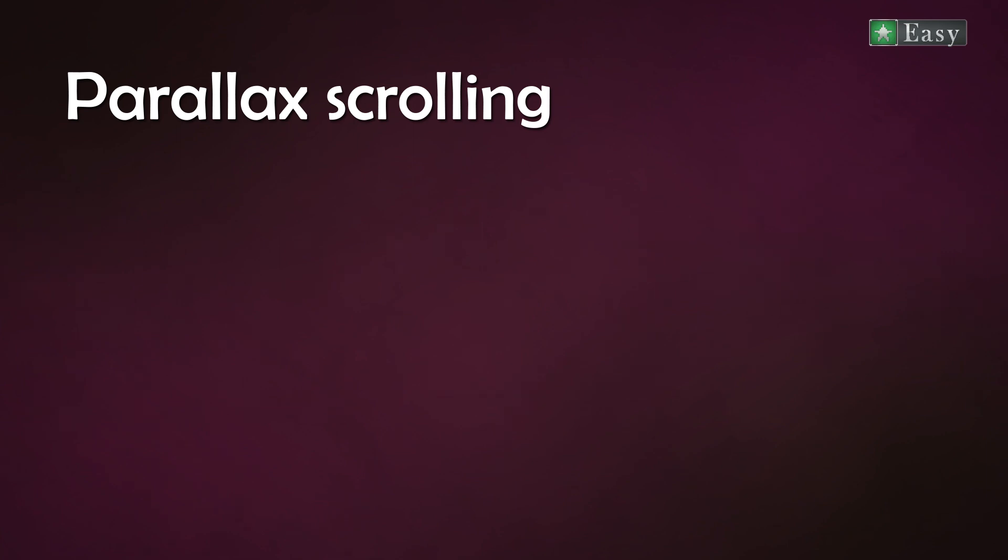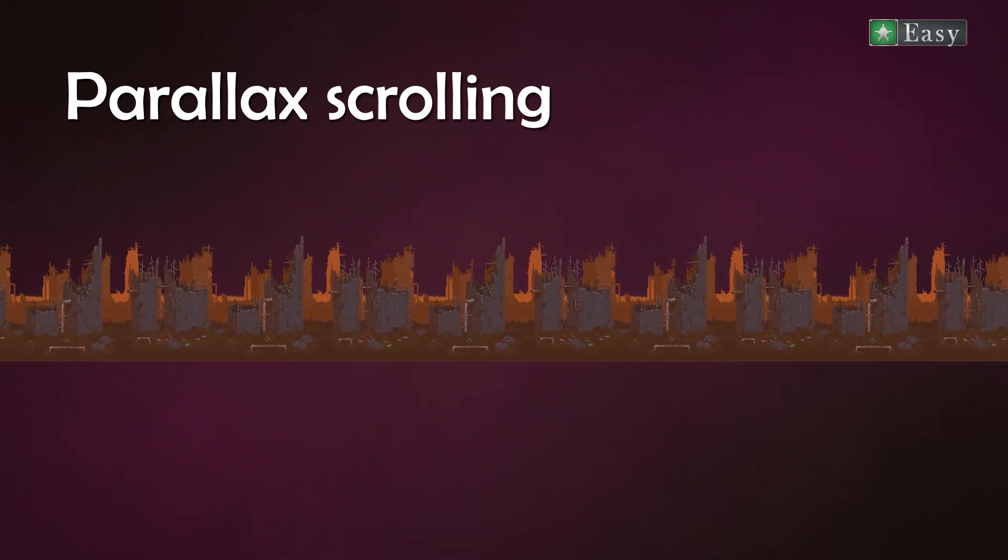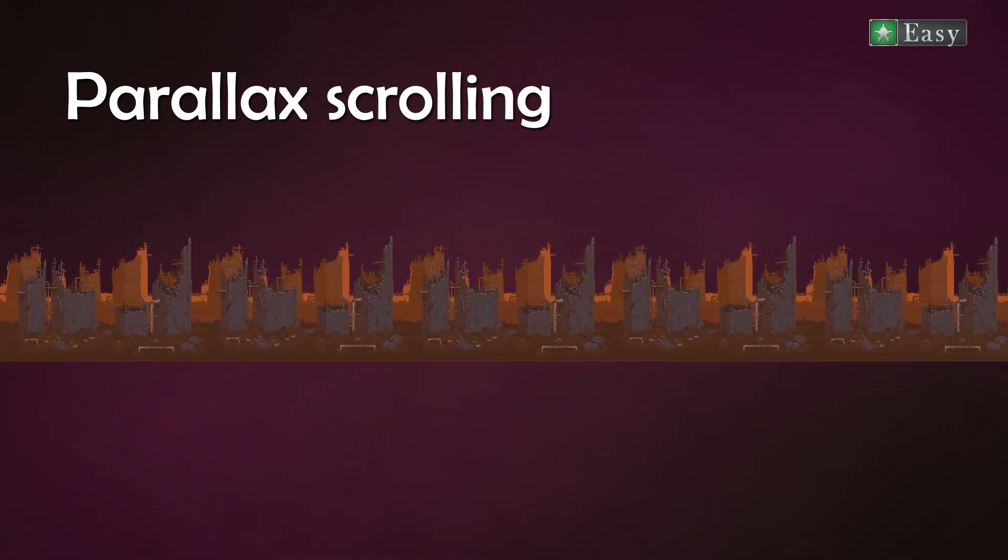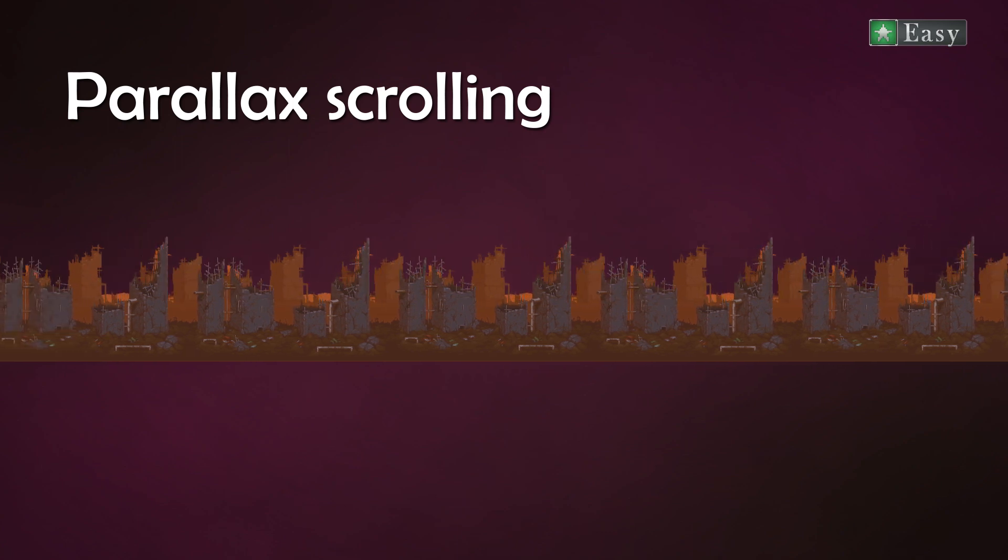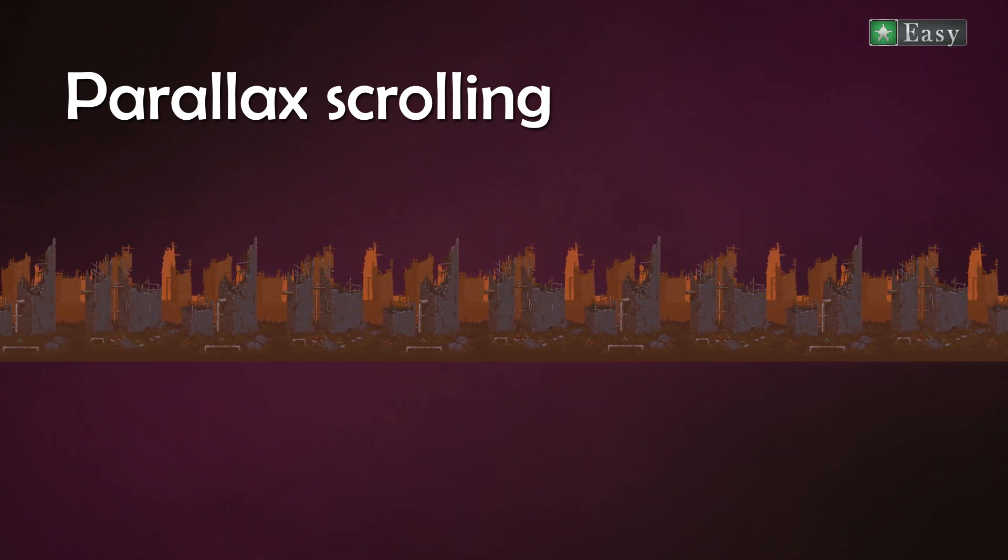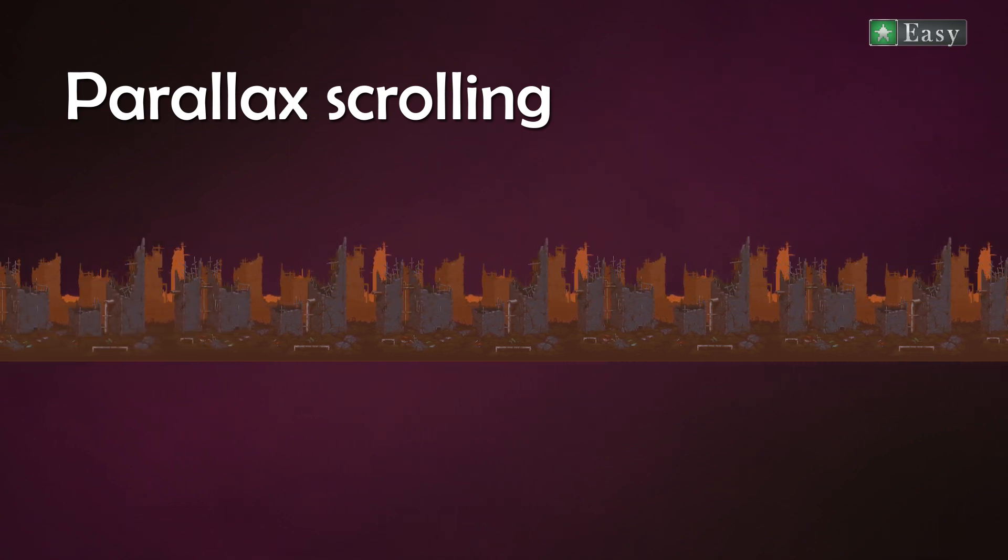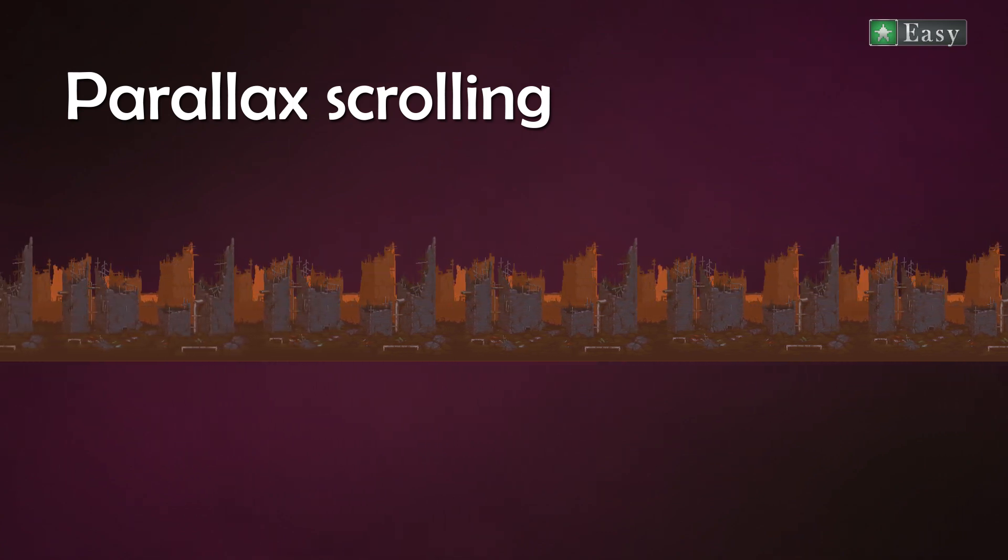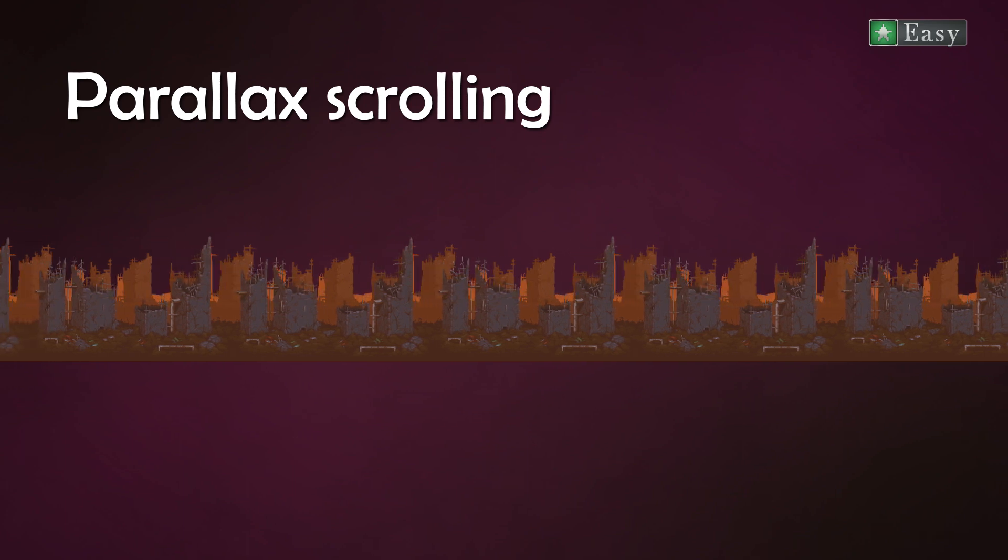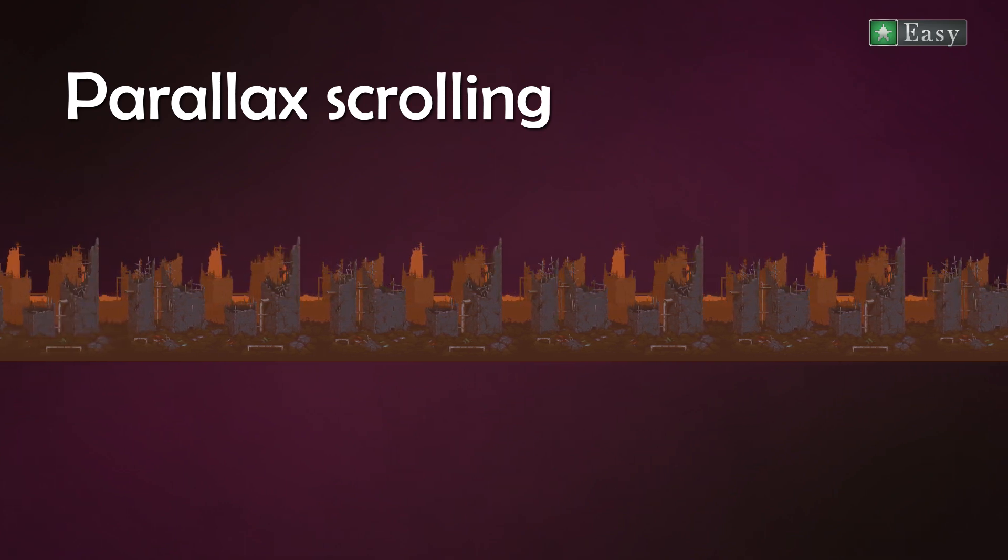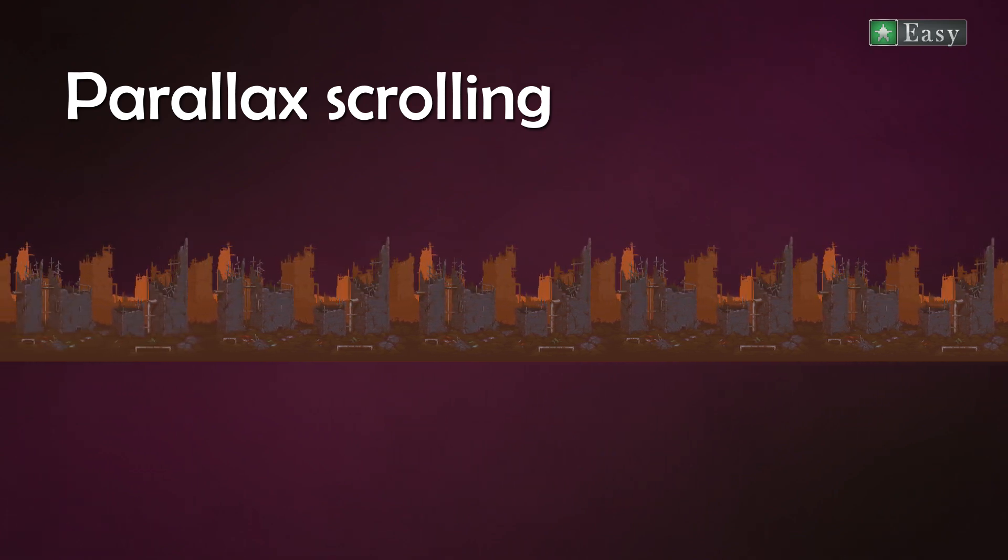Parallax scrolling is an artificial way to trick the brain by moving backgrounds according to its distance to the observer. If you look outside the window of a driving car, train or a plane, you see that closer things move faster away and more distant ones slower.